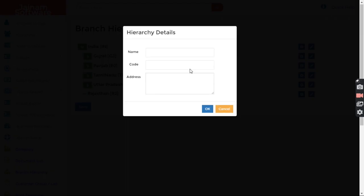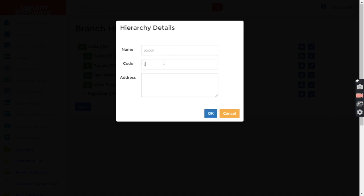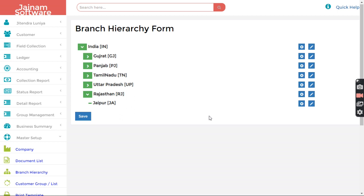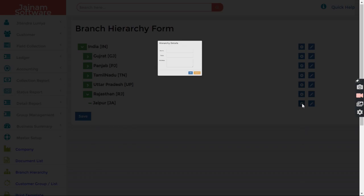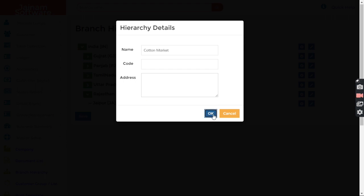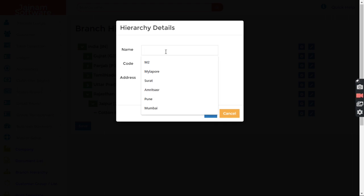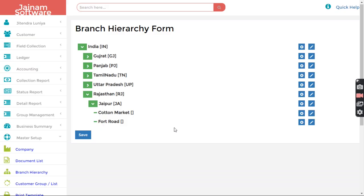So I want to add multiple cities. Let's say Jaipur. You can add any code as per your requirement. Then within Jaipur I want to make Jaipur as a branch. So I want to add within, let's say, Cotton Market and one more branch in Jaipur, that is let's say Ford Road. Okay.